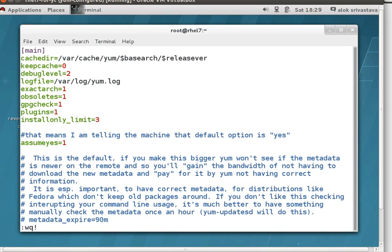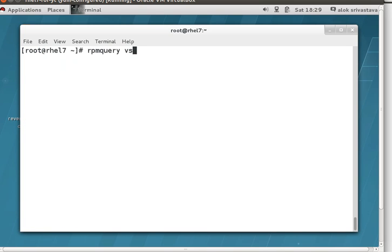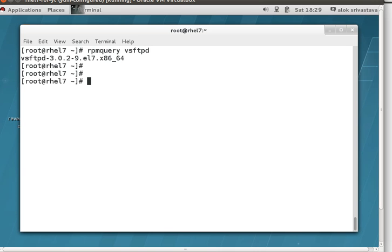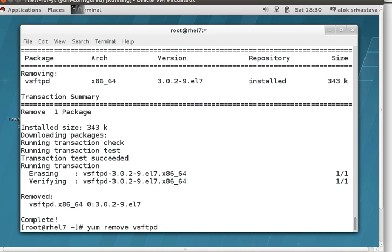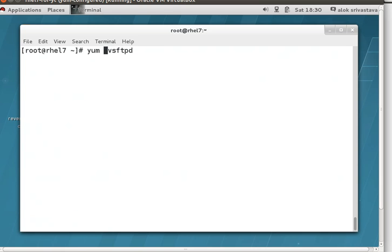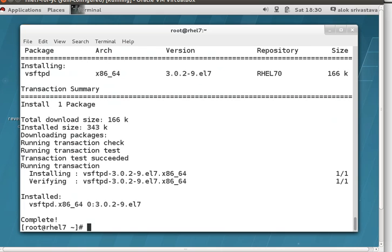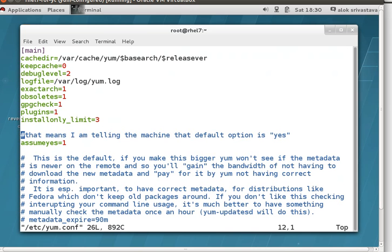If I save and come out, and then give 'yum remove vsftpd' — look, I hadn't pressed yes and I hadn't given -y, but by default it has taken the yes value from the yum.conf file. So it is a dangerous one. But if you think you know what you're doing, go ahead. I personally don't like this because I can accidentally remove any package. But for your reference, it is a very beautiful — or dangerous — feature.